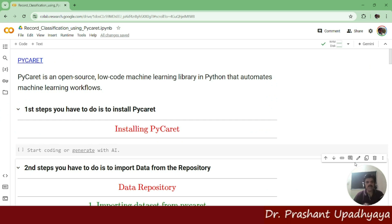Today we're going to talk about PyCaret, how to install PyCaret on Google Colab.